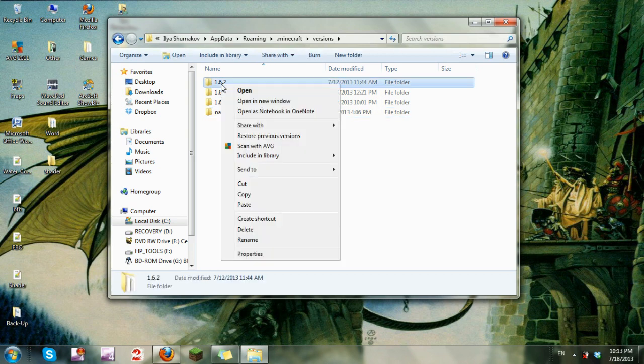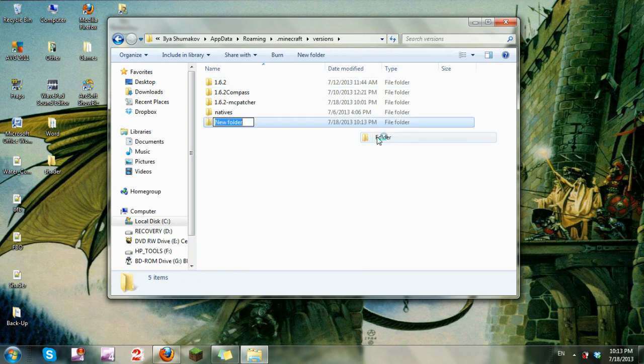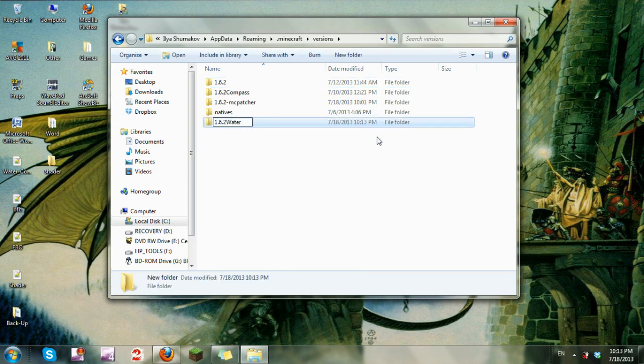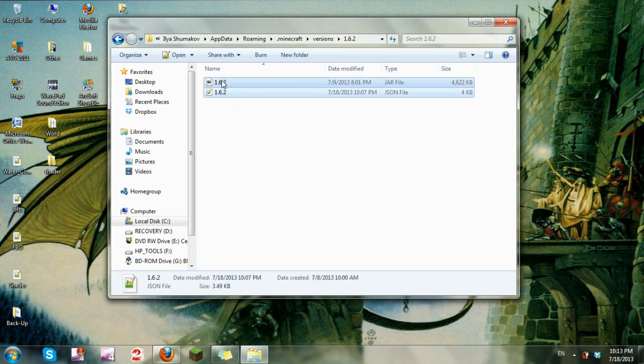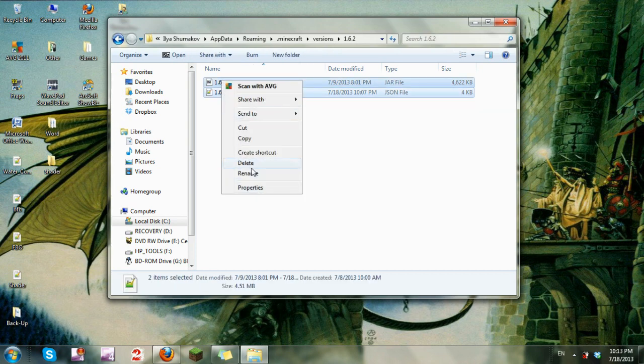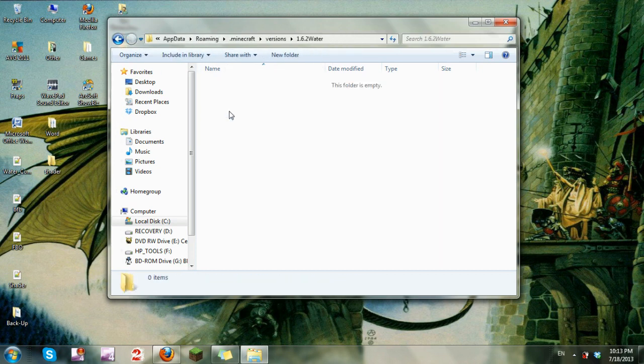Create a new folder and title it whatever you wish. I'm going to title it 1.6.2 water so I know what the heck it is—it's a water shader mod for 1.6.2. Now go into your original version 1.6.2, copy all of its contents, go back to the file you created and paste it.